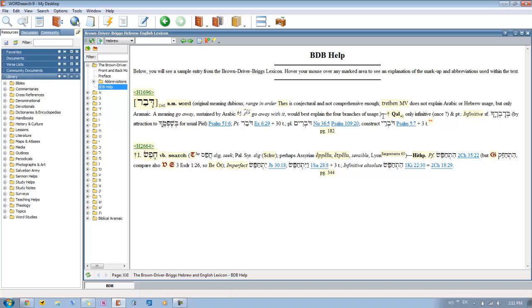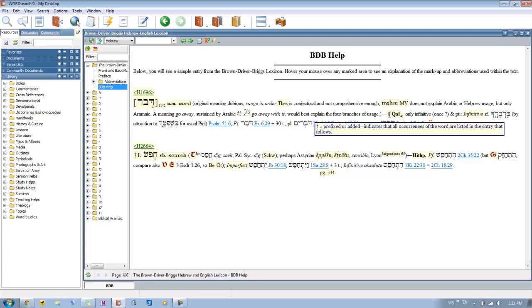And then you get here and you see the dagger. If you see the dagger, what that basically means is that every time that that word appears in the Bible, that verse reference is listed in the dictionary definition that it's giving you. So all occurrences are going to be found in the definition that you're reading.